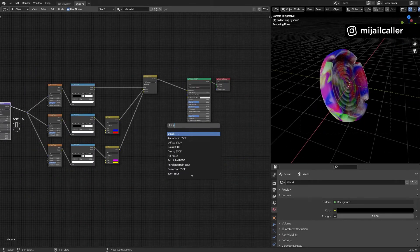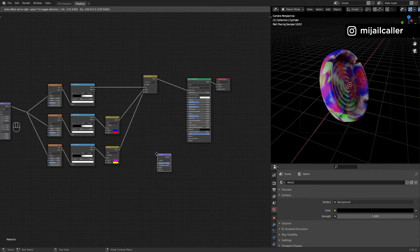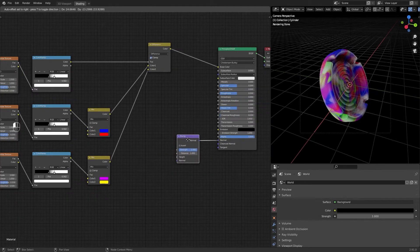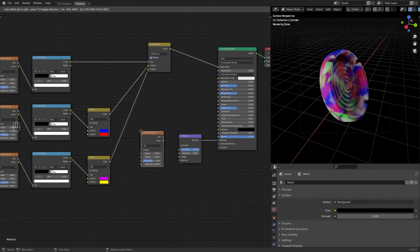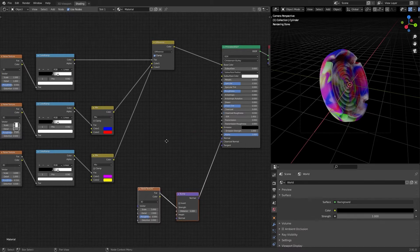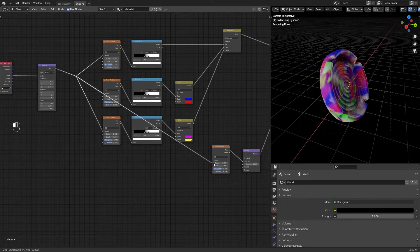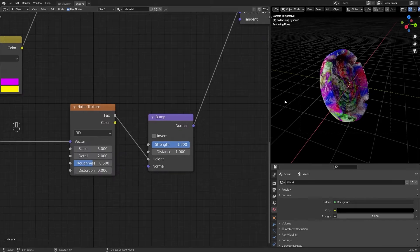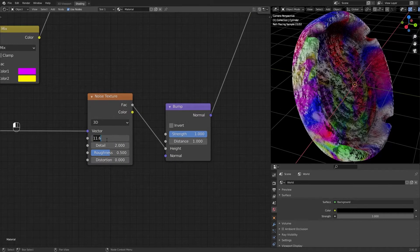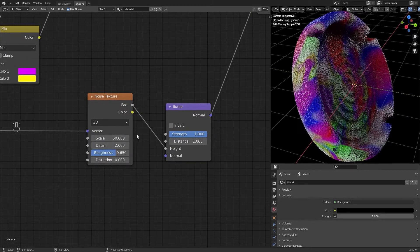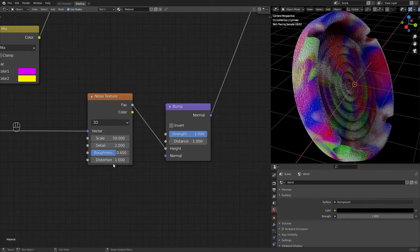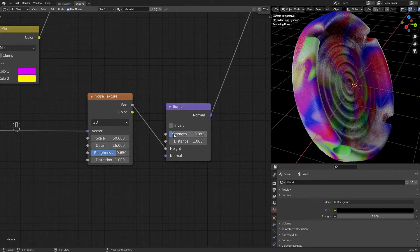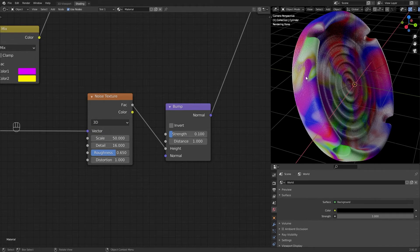Now in the normal of the Principled BSDF, add a bump with a noise texture. Connect the mapping in the noise vector and the noise texture in the bump height. Set a high scale value in the noise texture, detail to the top, roughness to 0.65, and distortion to 1.